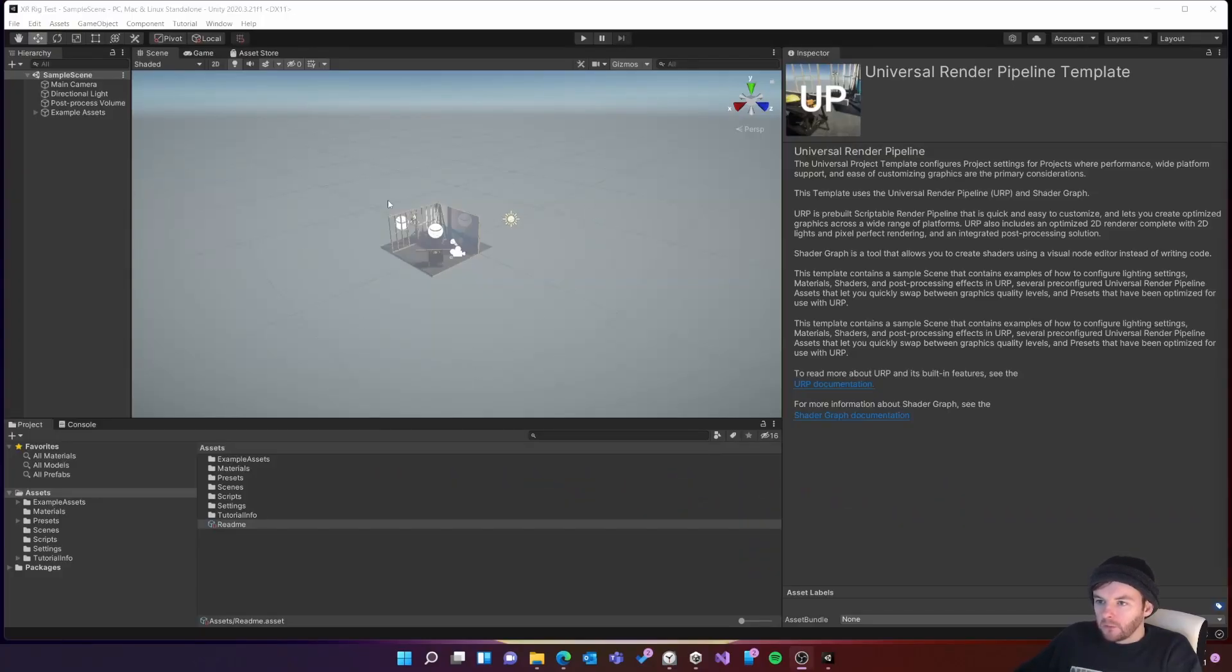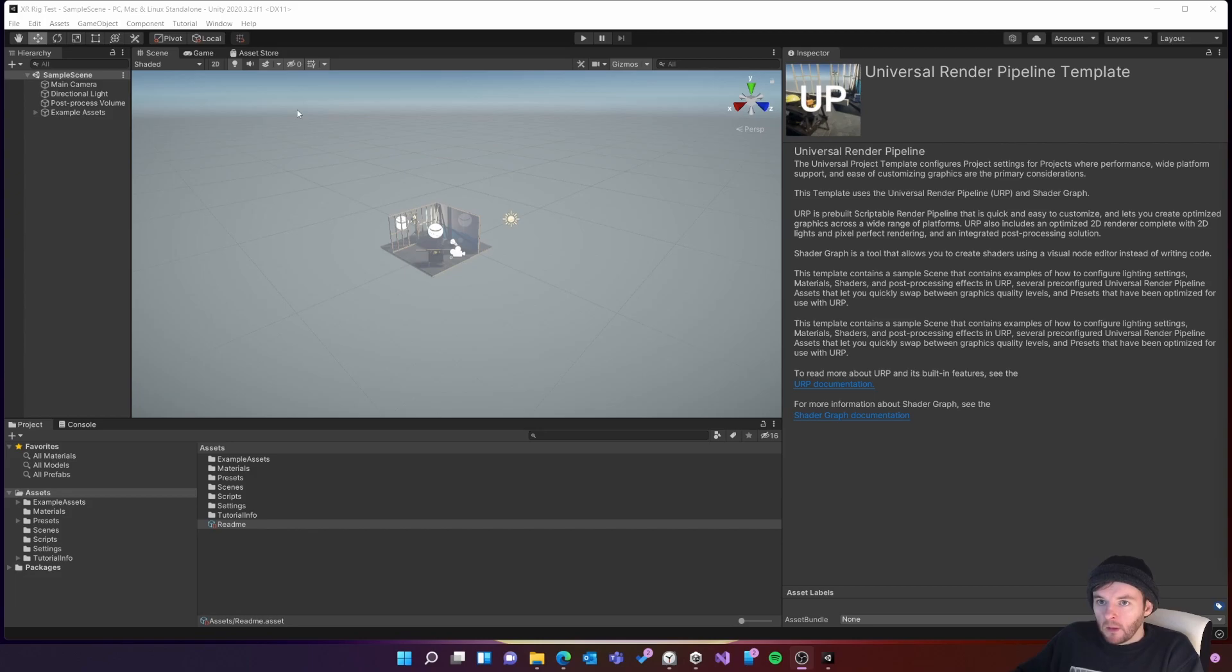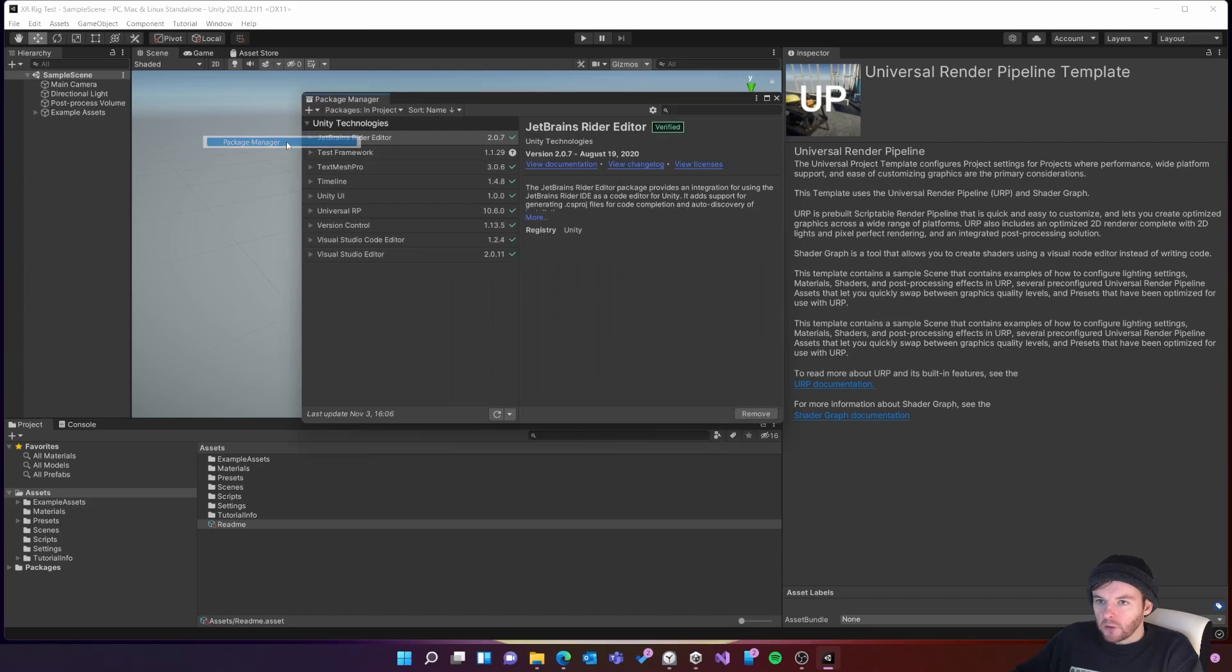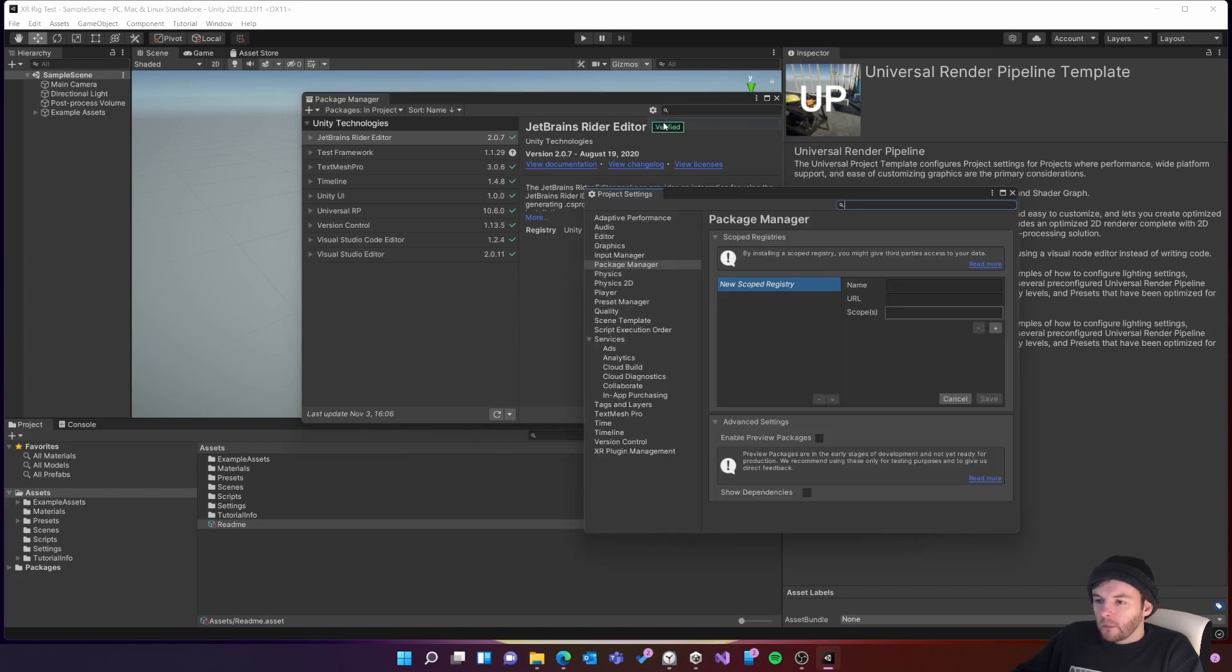When your project has finished loading you'll be greeted with this scene. There's just a couple of things we need to do first before we can put the rig in. First I'm going to go to the window menu and then go to the package manager. Then I'm going to click on this little cog here and go to advanced project settings.